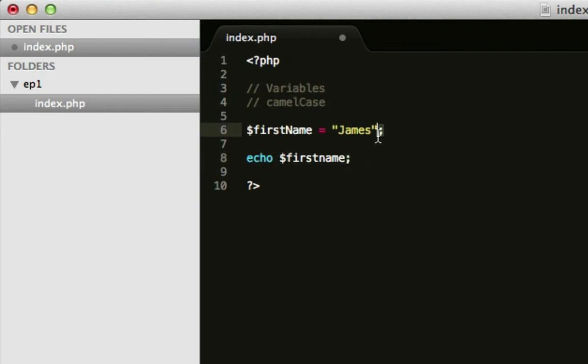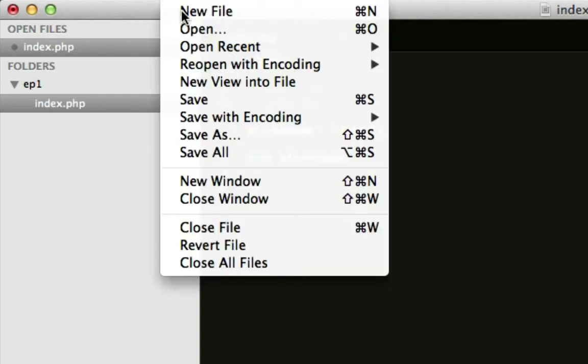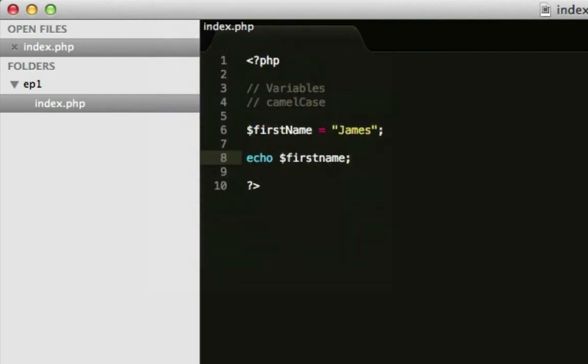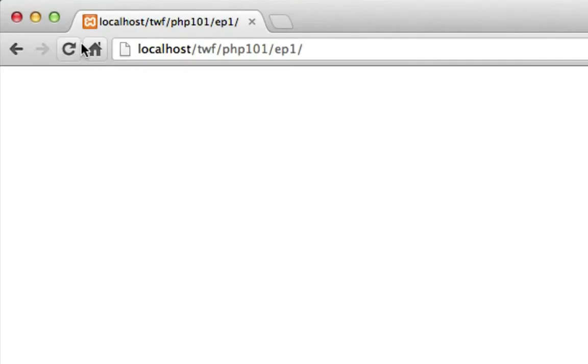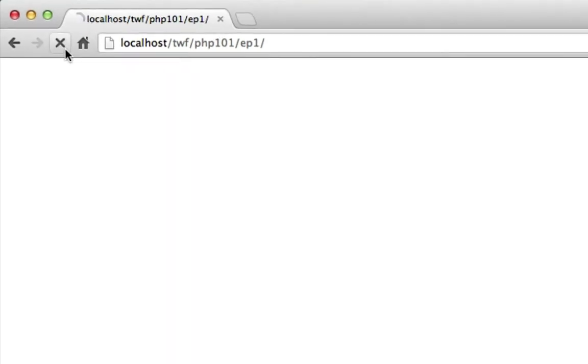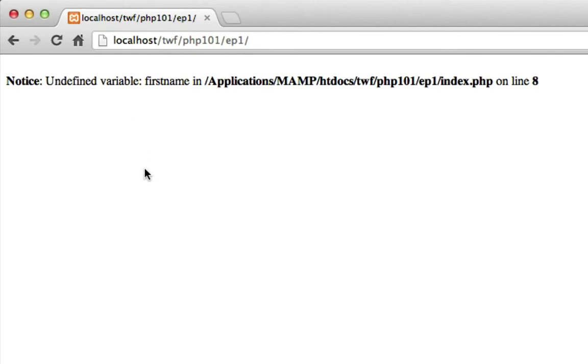You must end each line with a semi-colon in PHP, each statement. There are exceptions to that, which I'll be going over in this series. So, if we save that again and refresh the browser.